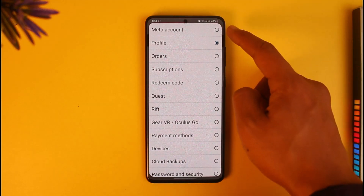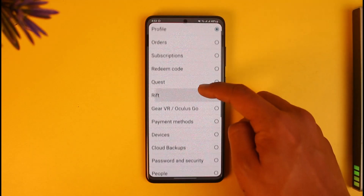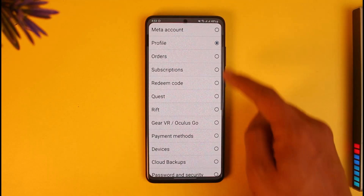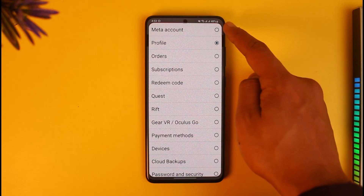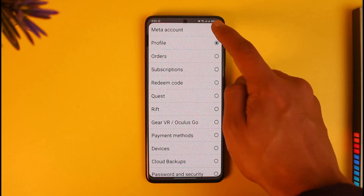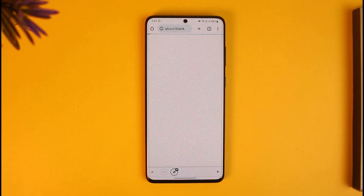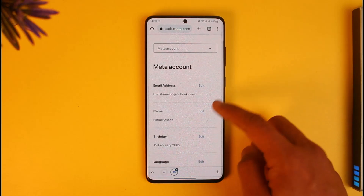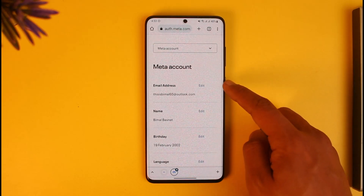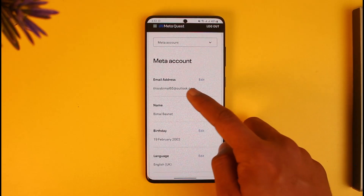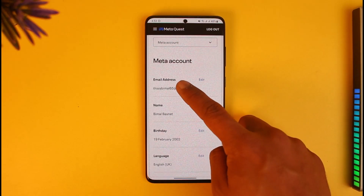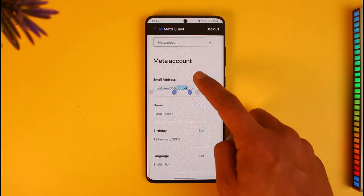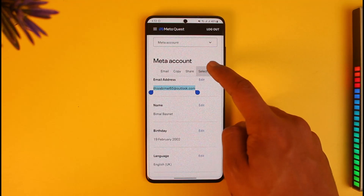To switch it, just tap on the drop-down menu and you'll find the option called Meta Account. You might need to scroll down from the very top to find it. Just tap on Meta Account, and when you do, you'll find your email address right there.